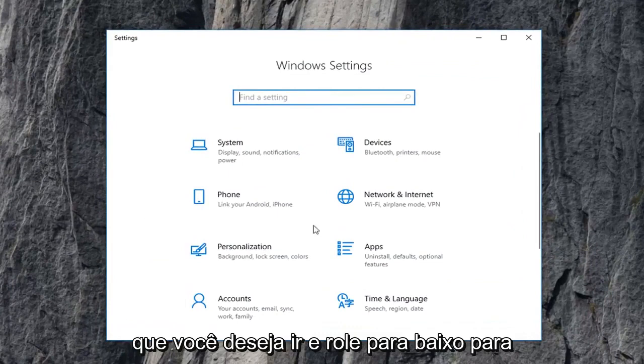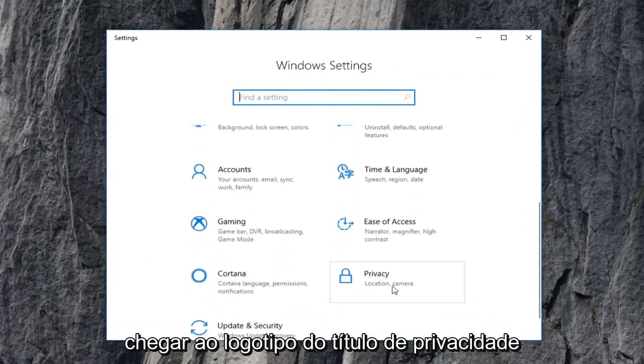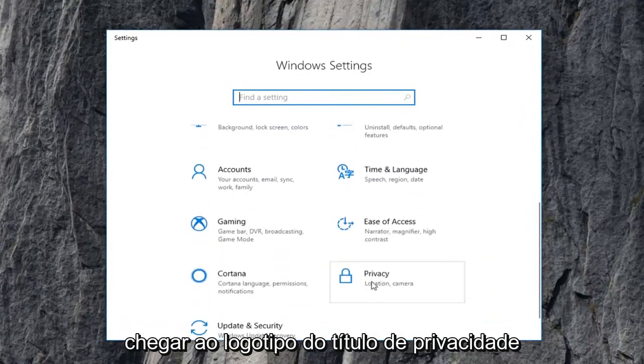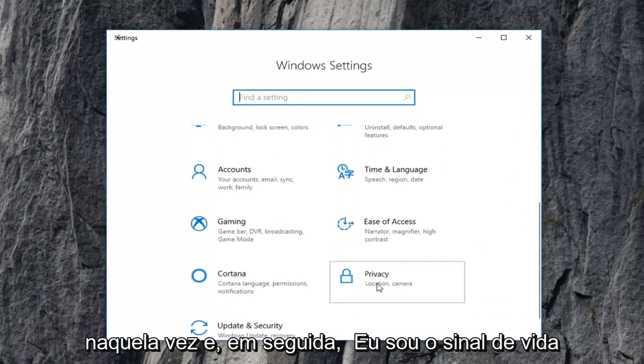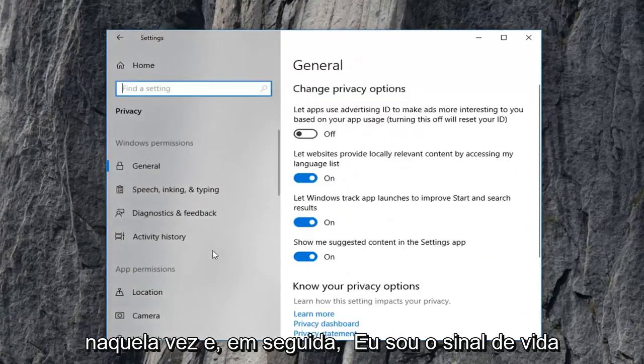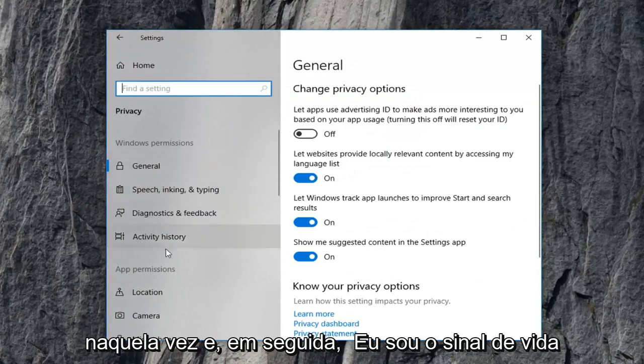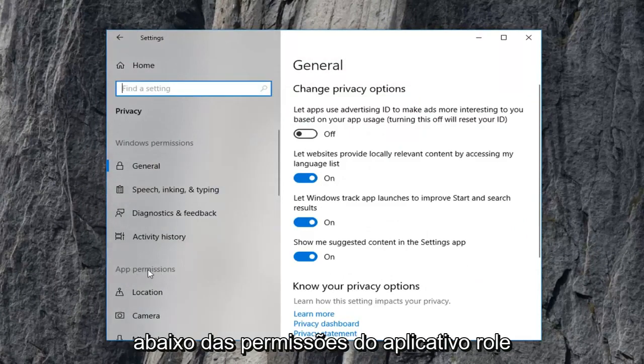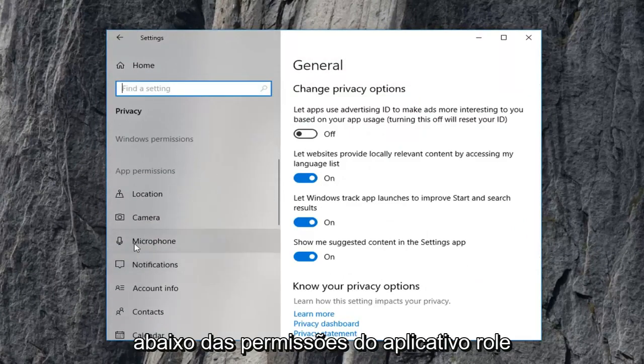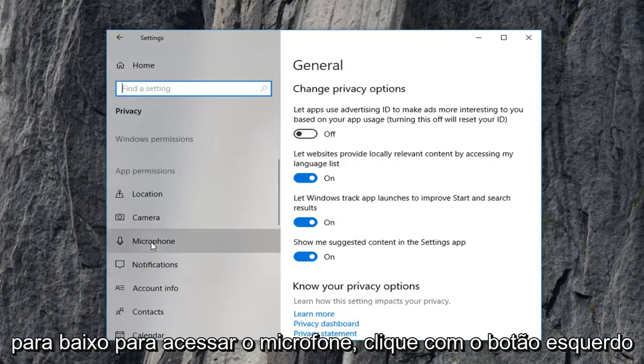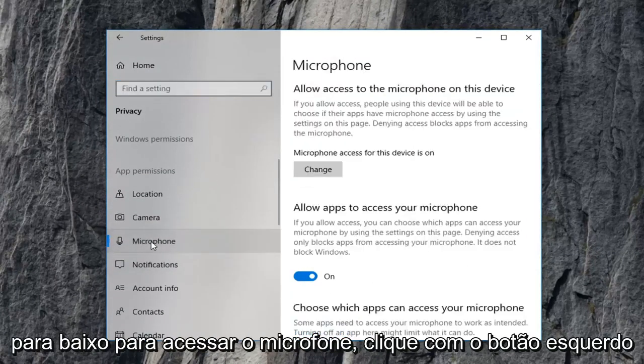Now you want to scroll down to get to the privacy tile. Left click on that one time. And then on the left side underneath app permissions, scroll down to get to microphone. Left click on that.